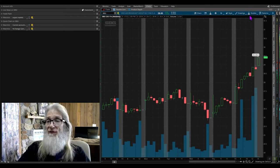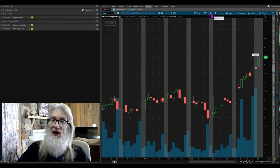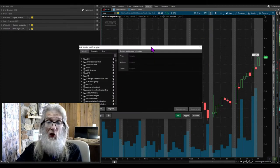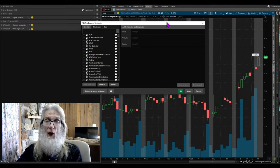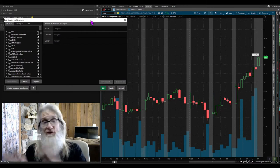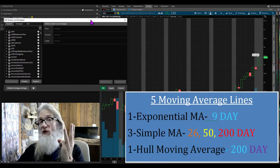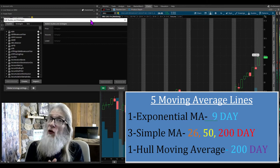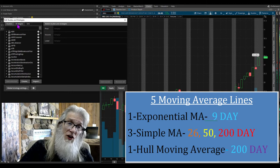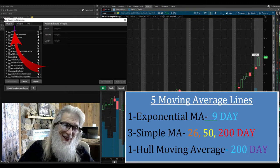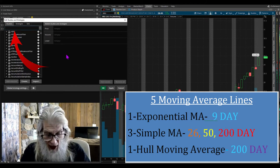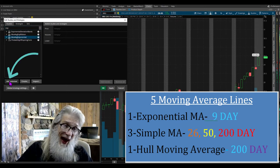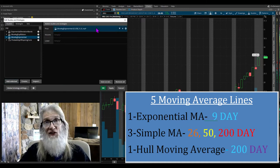Up here across the top you've got all these icons — you've got this flask that says 'studies' and then a second flask for editing those studies. Click it and you'll get a dialog box. We need one X Potential, three simple moving averages, one Hull, then we add our MACD and RSI. In the text box type 'exp' — that stands for X Potential — find 'moving average X potential,' highlight it, click 'add selected,' and it populates.